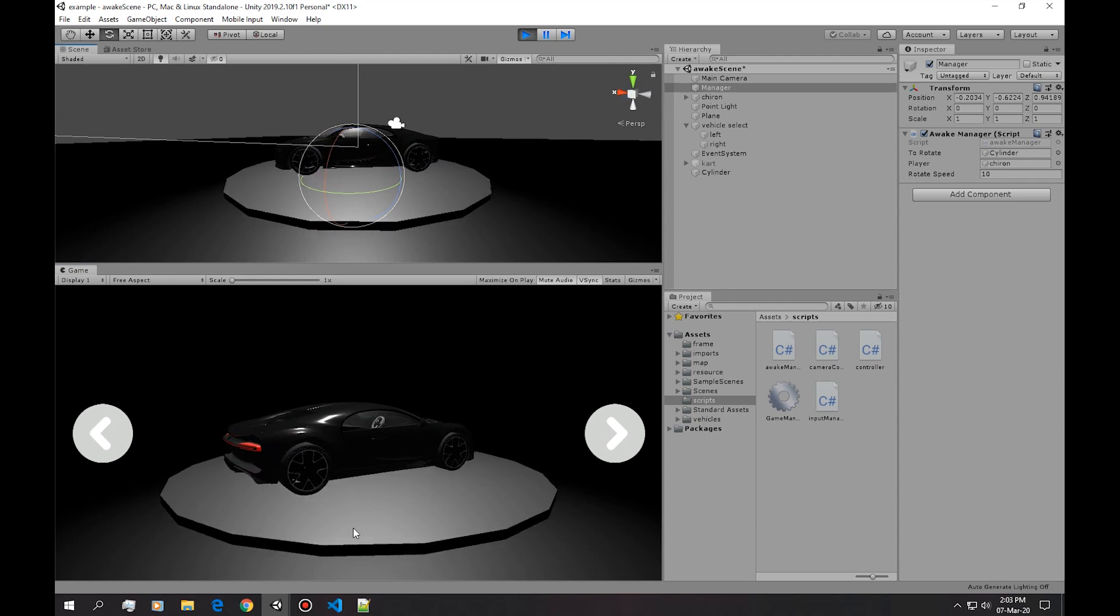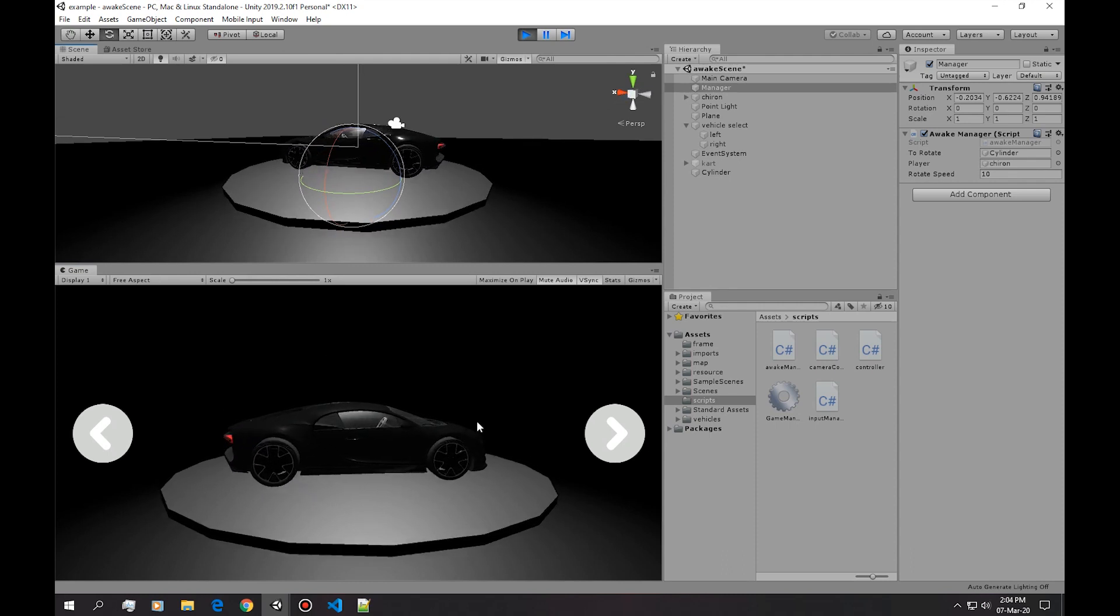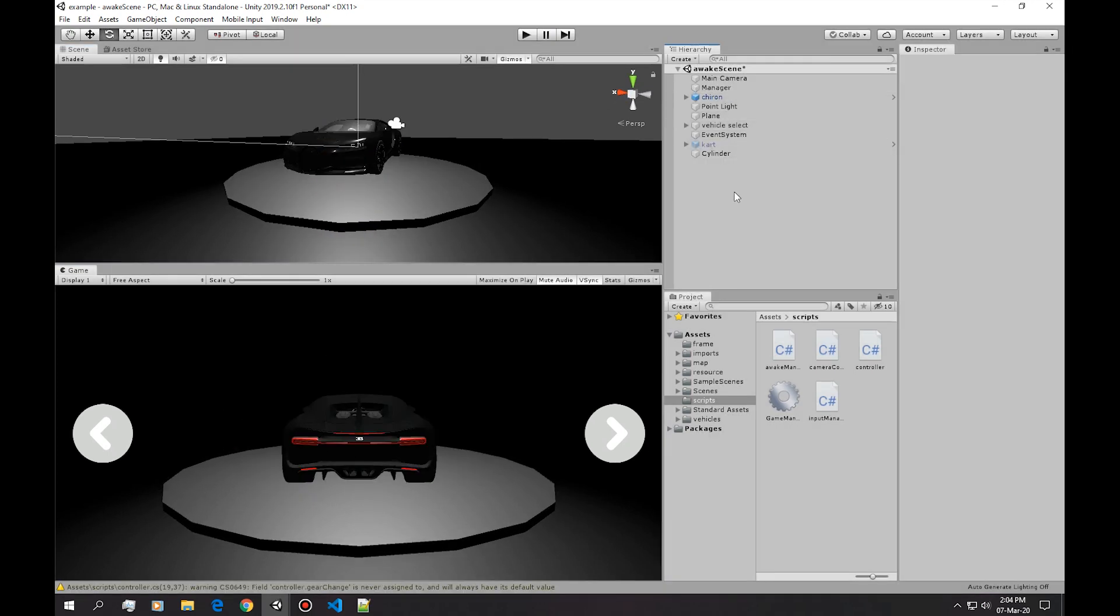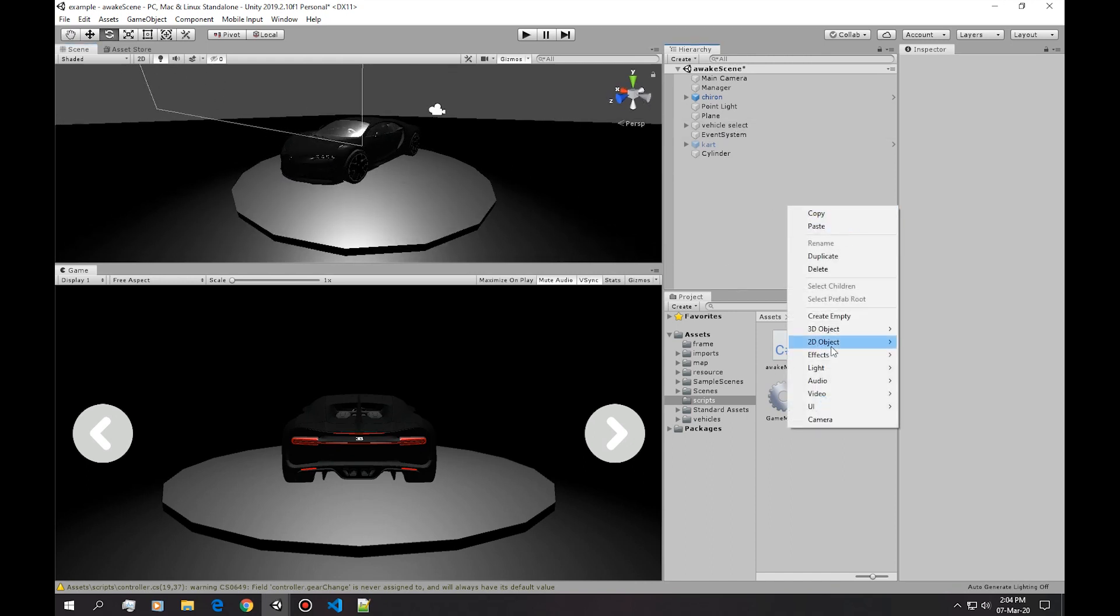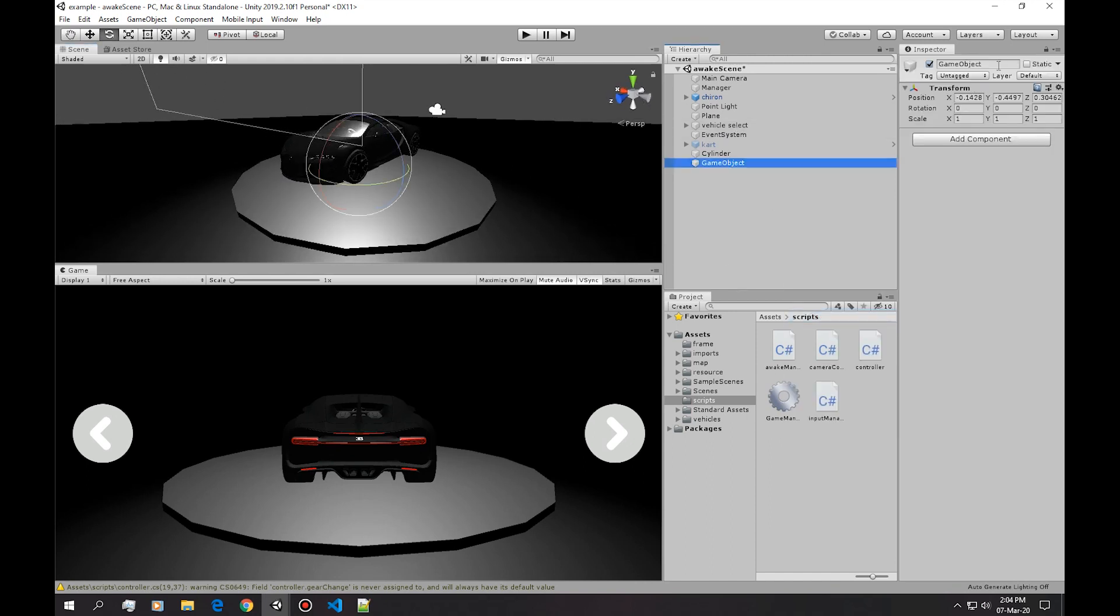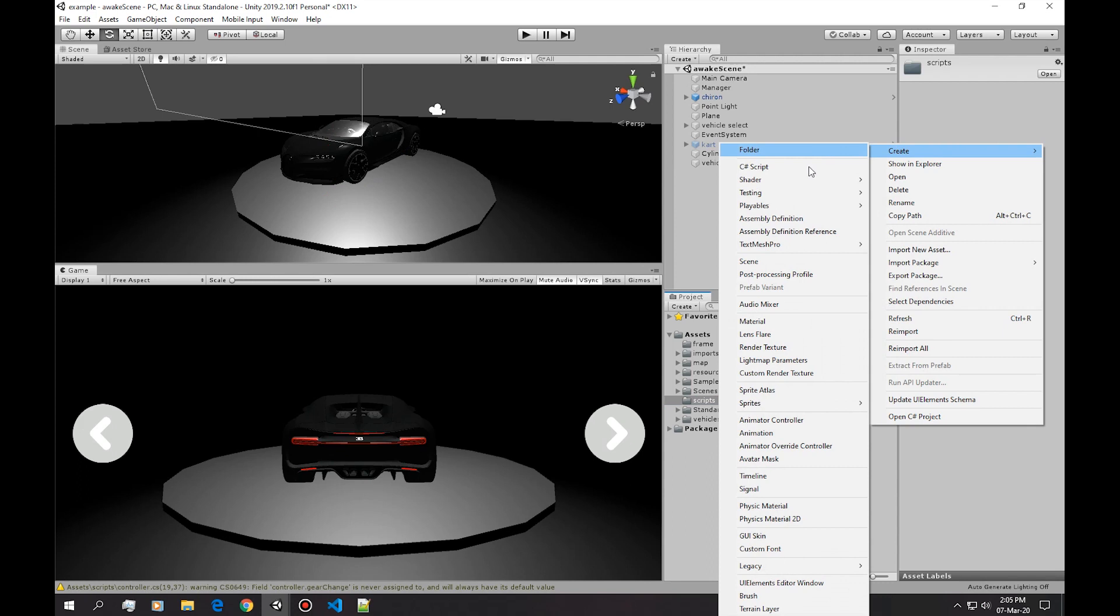So the way we're gonna cycle through the vehicle list is by simply making an empty object and call it vehicle list. Make a new script for it, vehicle list, that simply carries the list.